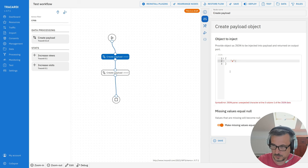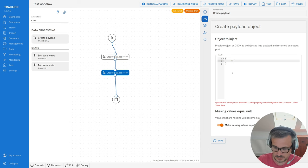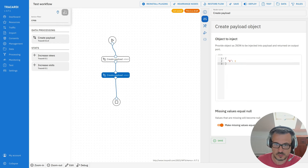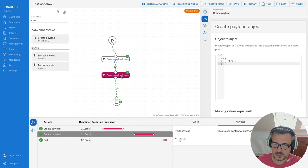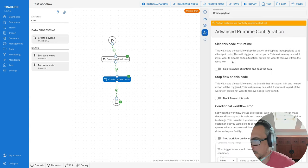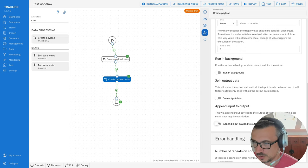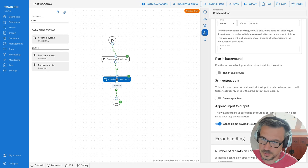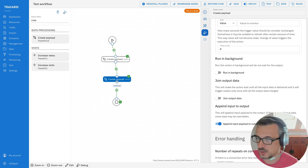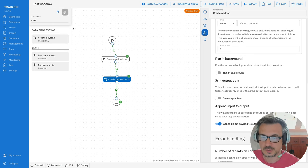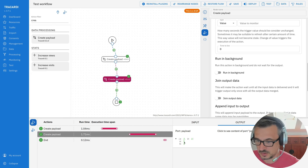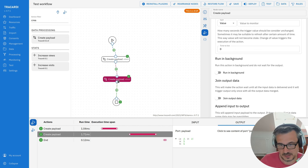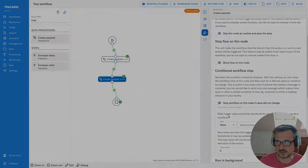The 'Append input to output' setting is also very useful. For example, if we have two nodes — one returns payload A and another returns payload B — normally the output only has the payload from its own node. But if I select a node, go to Advanced Runtime Configuration, and select 'Append input to output,' the input payload A is appended to the output payload B. Running it again, the output of the second node now has both A and B.